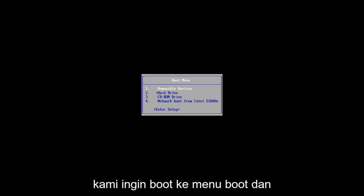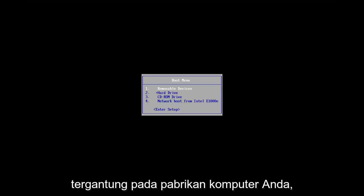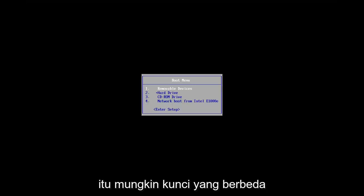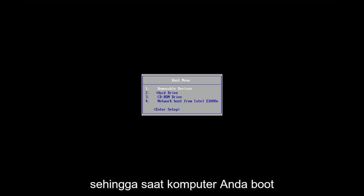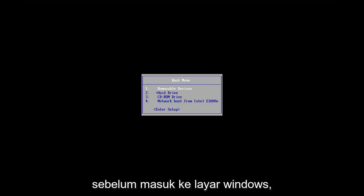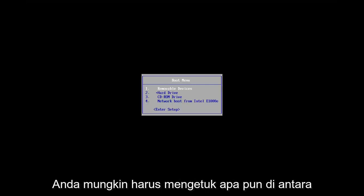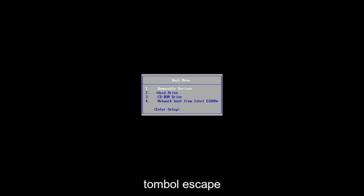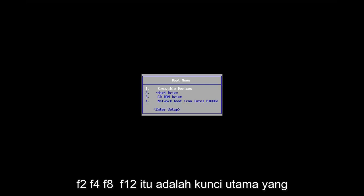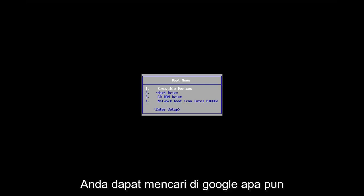So we want to boot to the boot menu and depending on your computer manufacturer, it may be a different key. As your computer is booting up before it gets to the Windows screen, you may have to tap anything between the Escape key, F2, F4, F8, F12. Those are the primary keys I've seen.